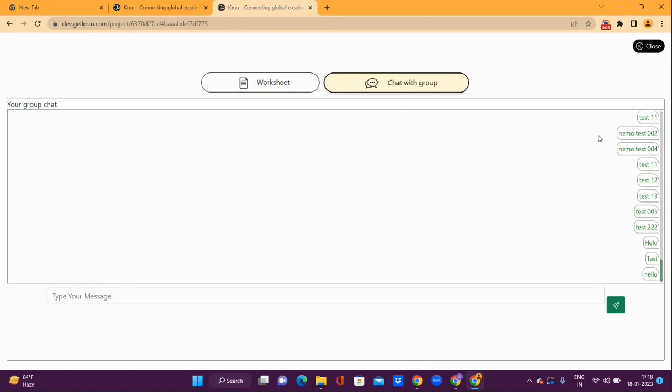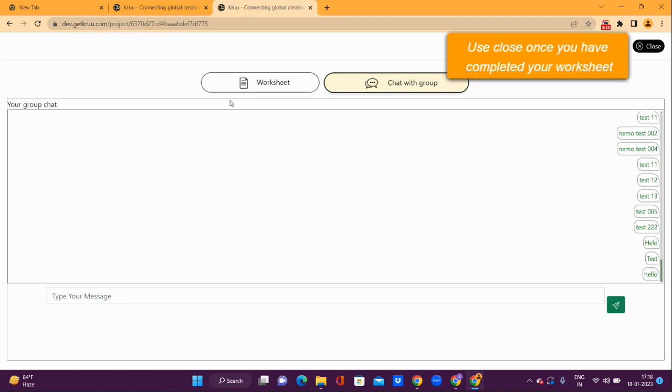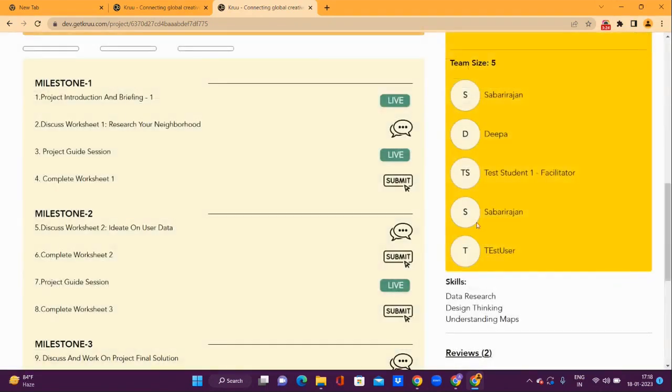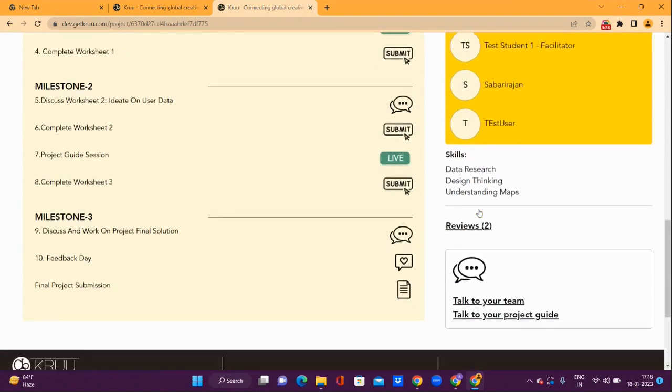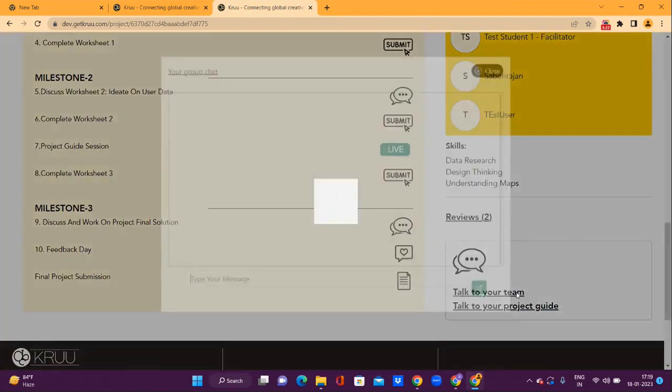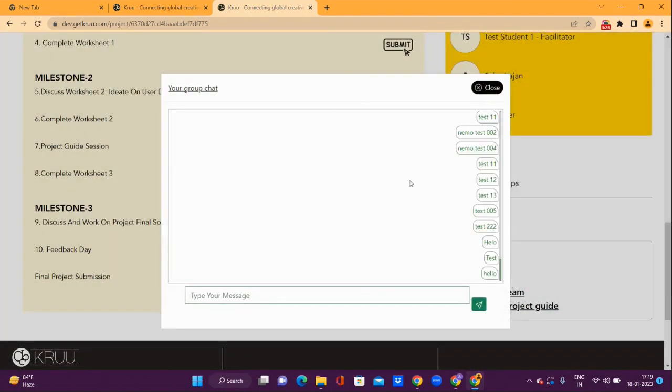To fill your worksheet, ensure that you have had discussions as a group and submit the worksheet individually. You can close this and also access the same chat by using Talk to Your Team.